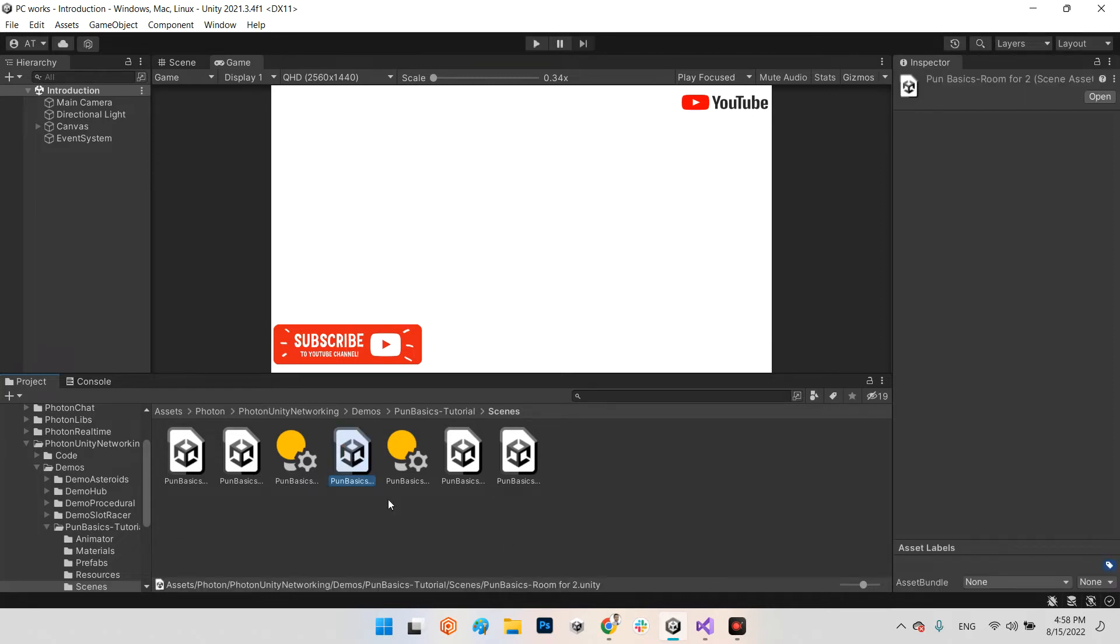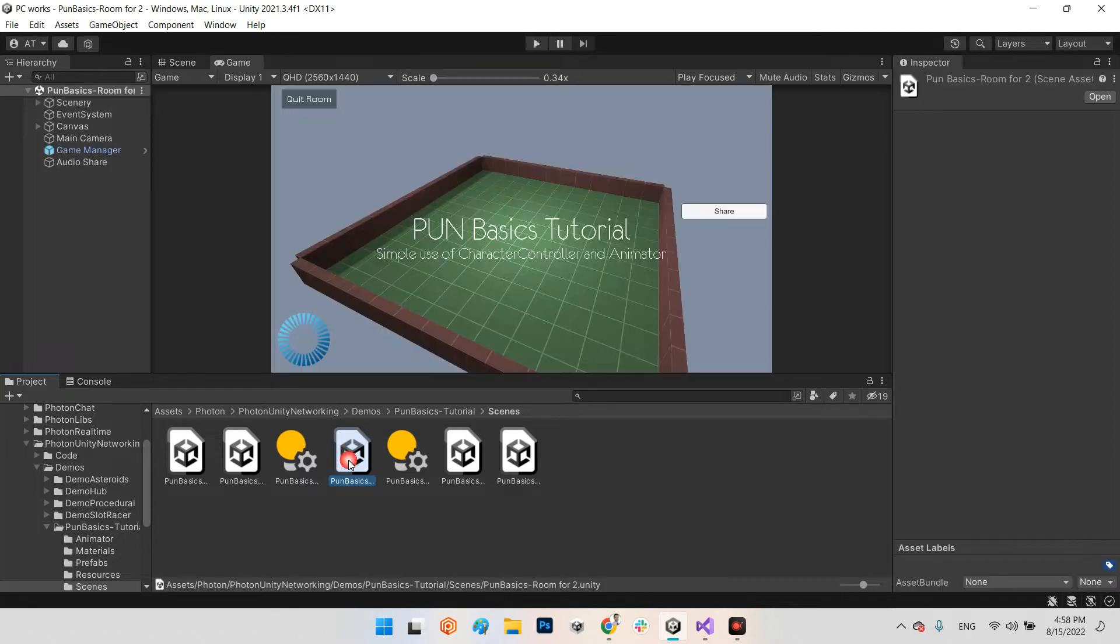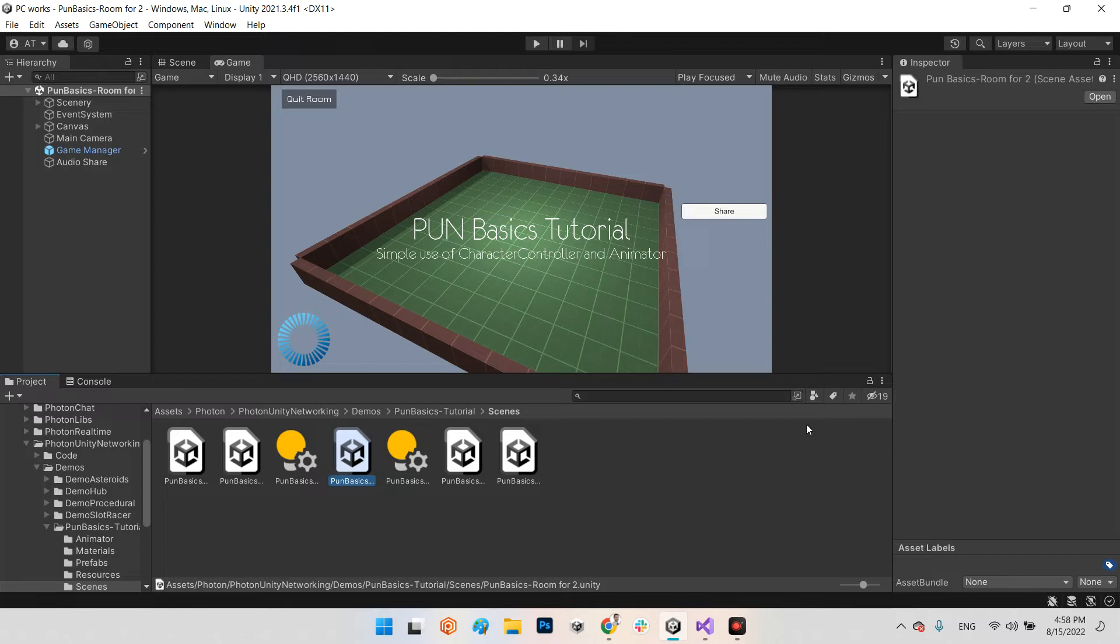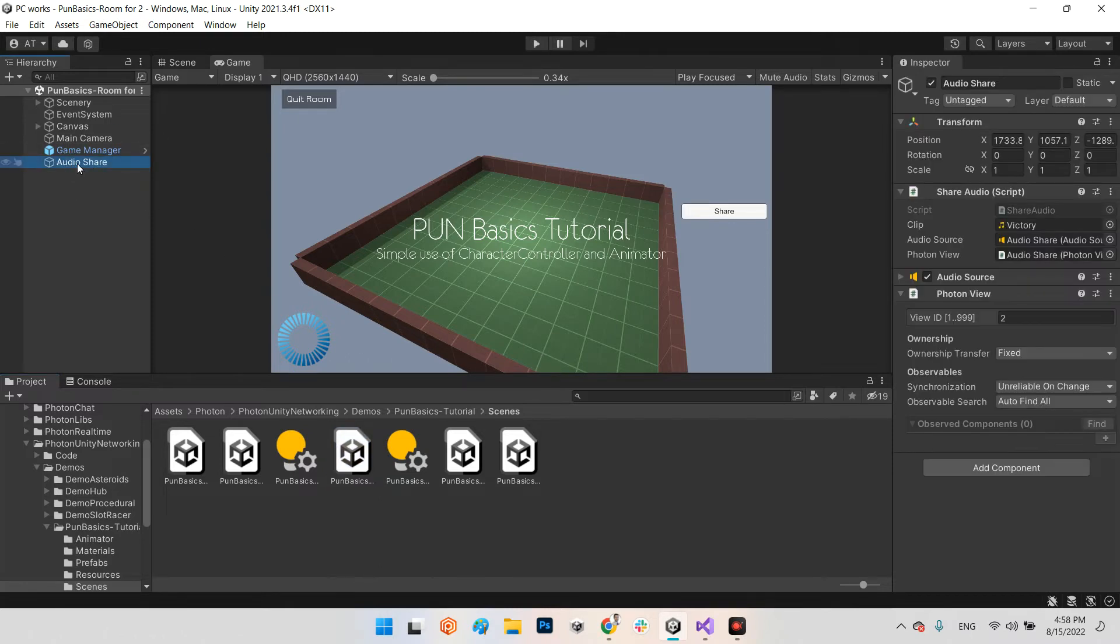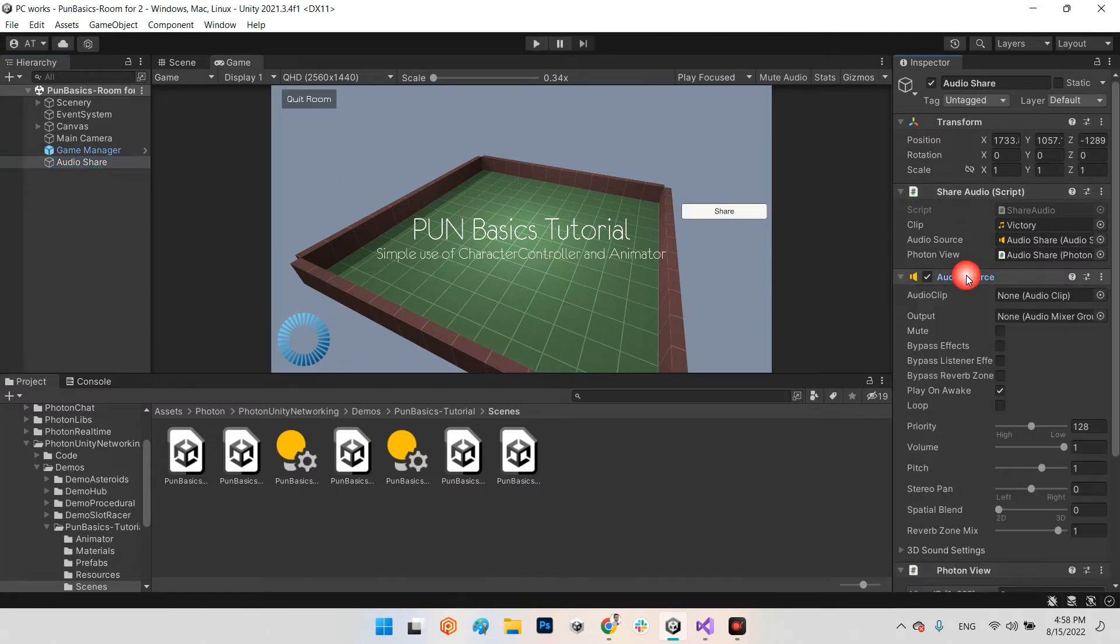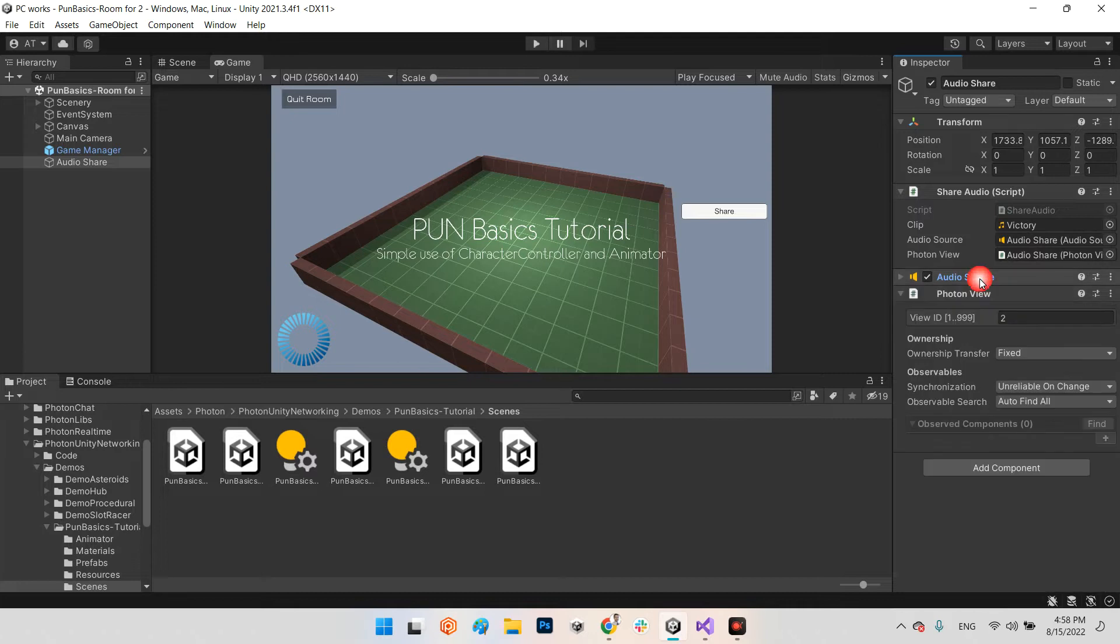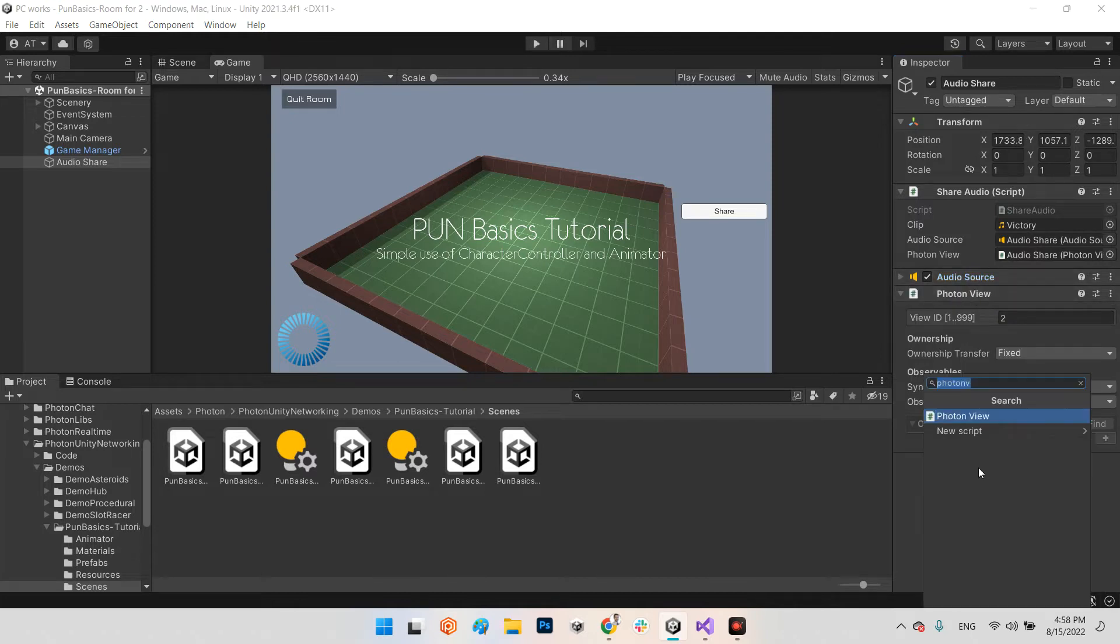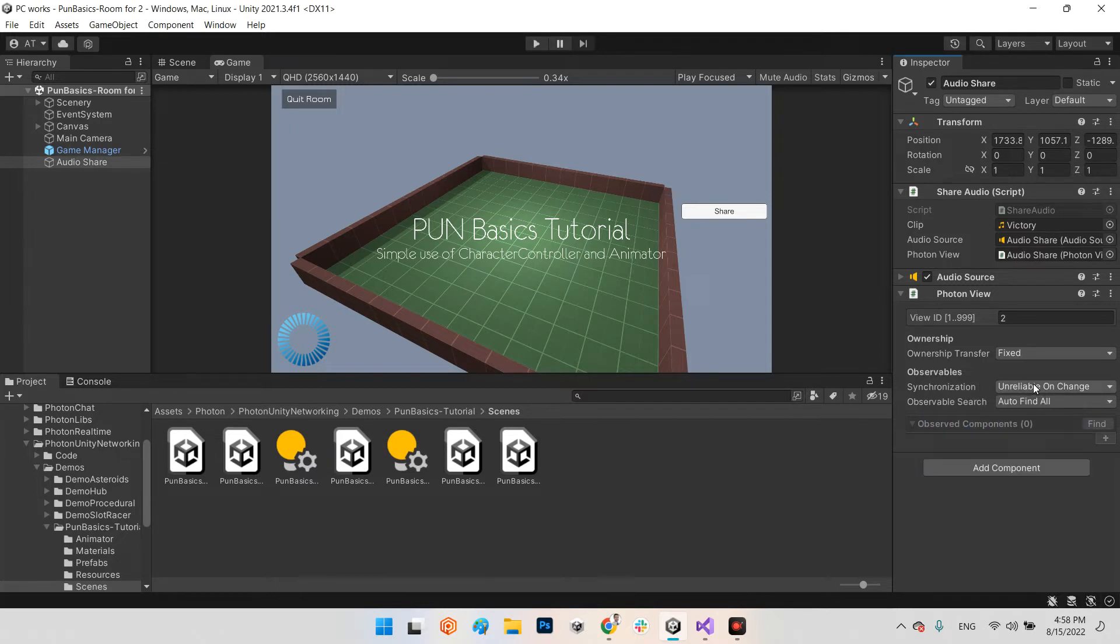For two users - I tested it with just two users, but you can expand it for many users, there's no limitation. In room for two I created an empty object called audio share, and it has an audio source and Photon View. You can add this component by writing photon and adding the photon view.